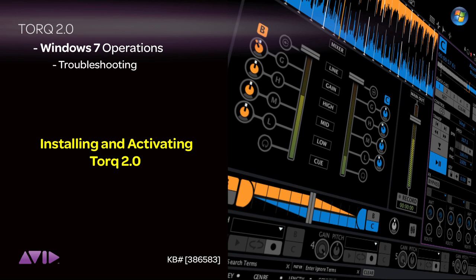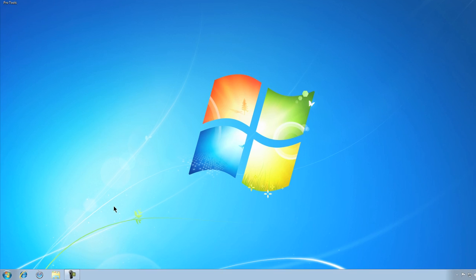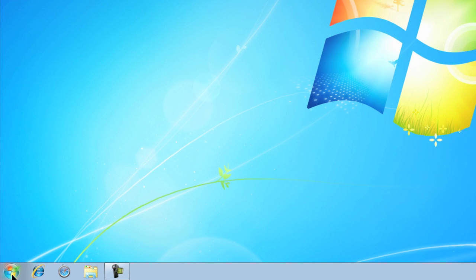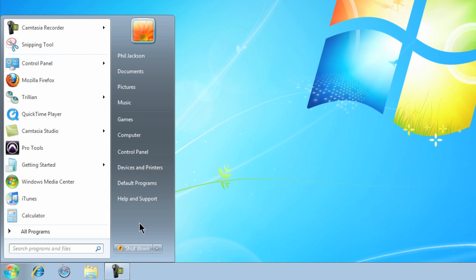Installing Torque 2.0 on your PC is easy to do and it only takes a few moments. This means that you'll be up and running in no time at all.